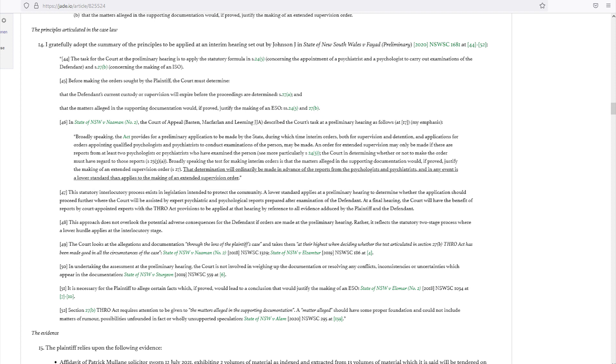State of New South Wales versus Narman Number 2, 2018 NSW SC 1329. State of New South Wales versus Elsmartua 2019 NSW SC 186 at paragraph 4. Paragraph 50: In undertaking the assessment at the preliminary hearing, the court is not involved in weighing up the documentation or resolving any conflicts, inconsistencies, or uncertainties which appear in the documentation.